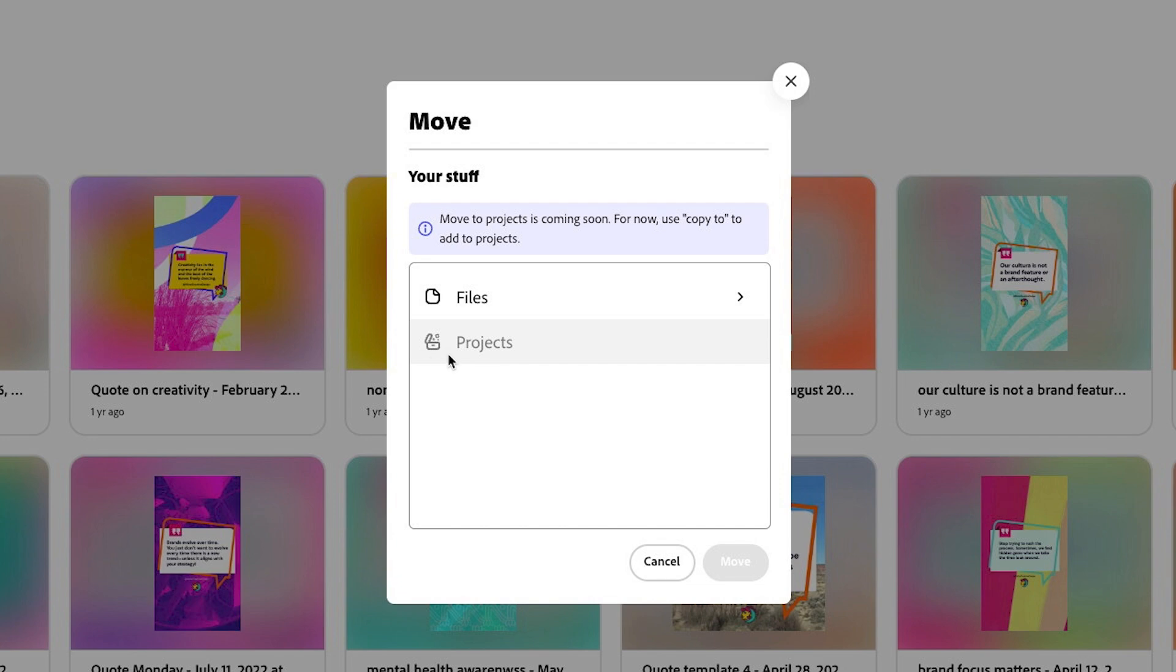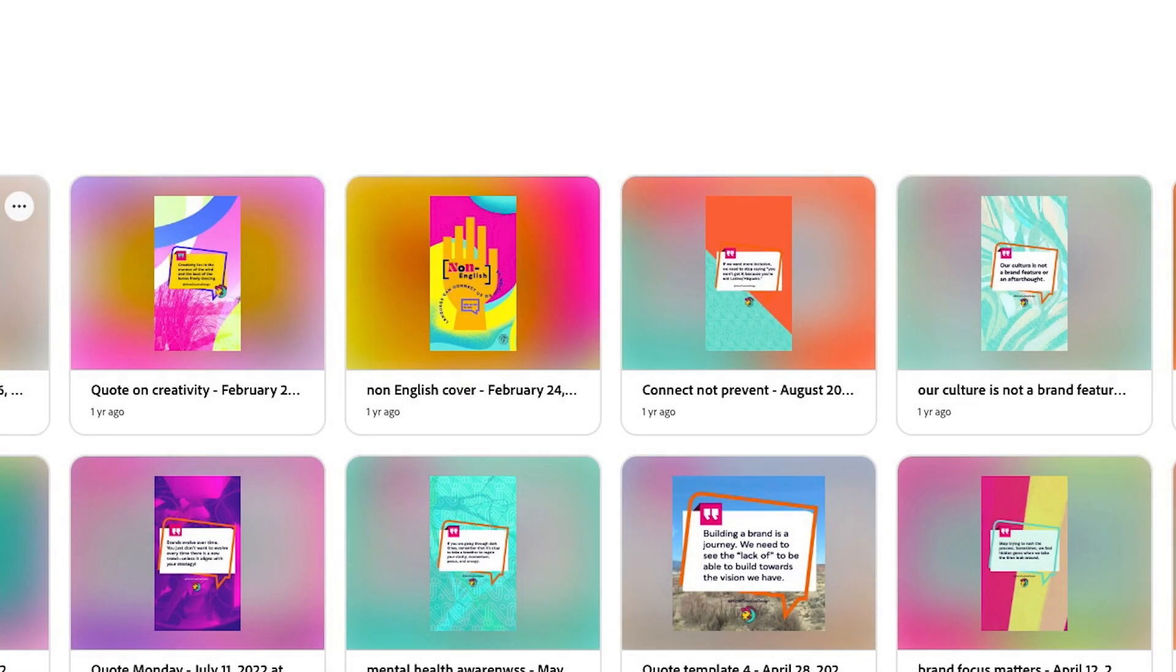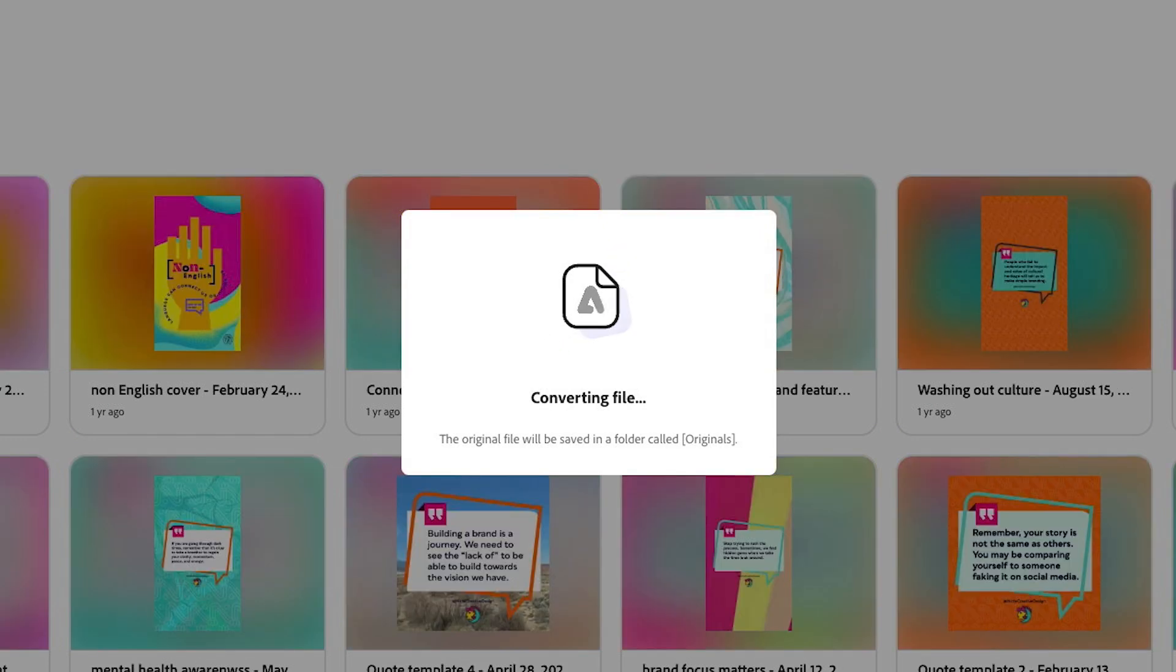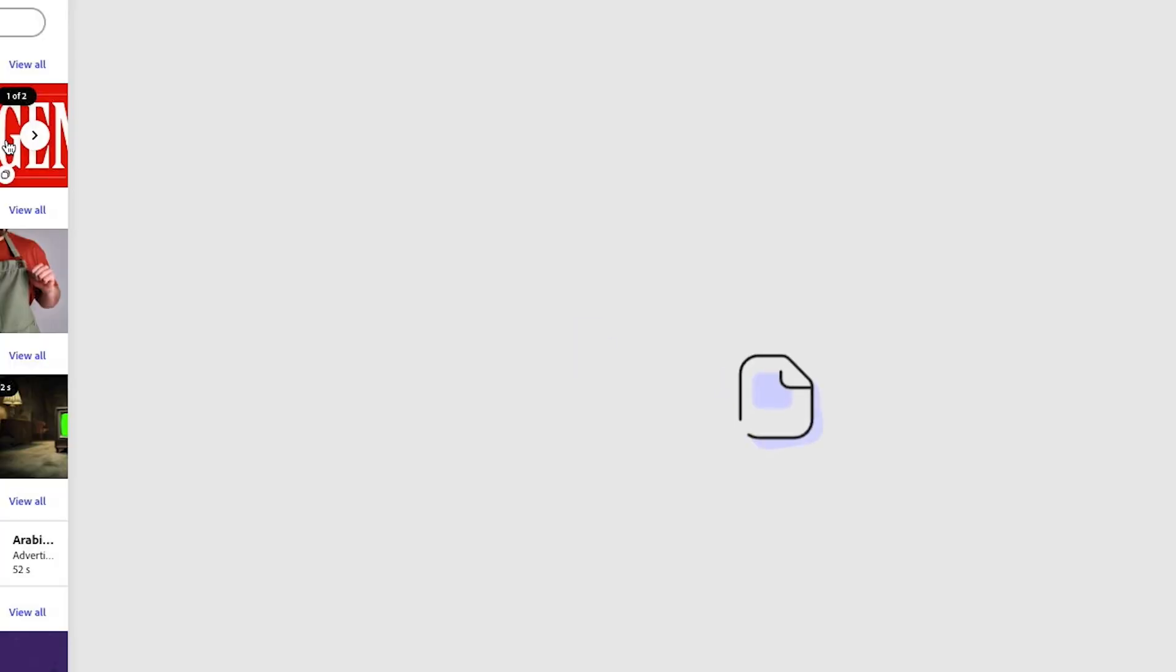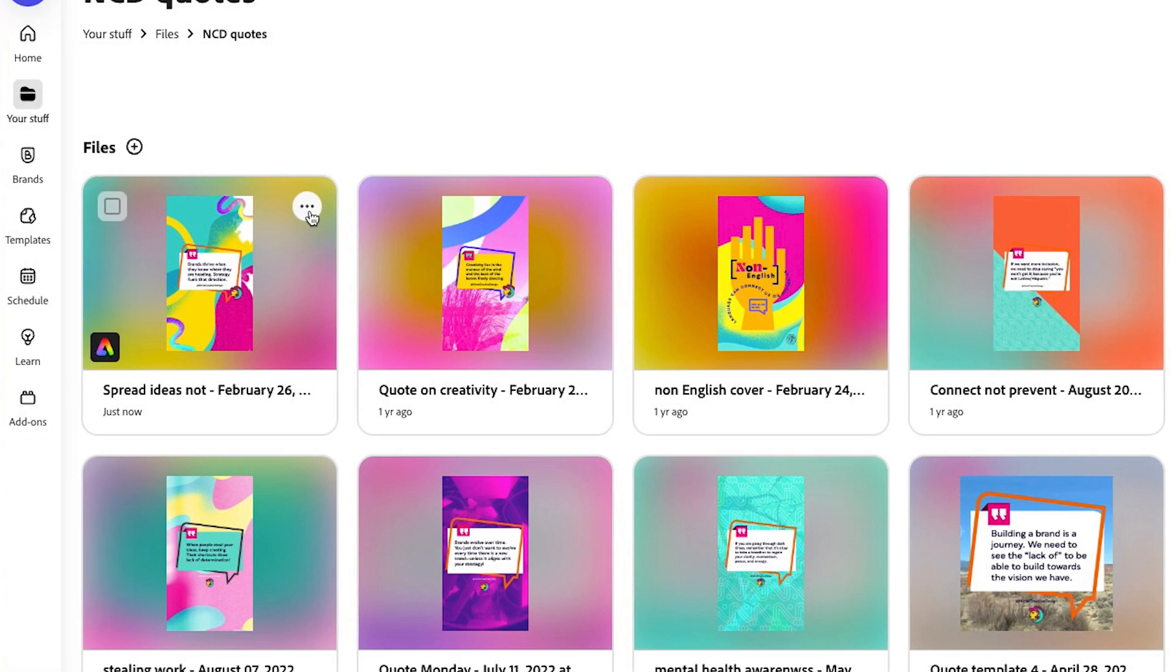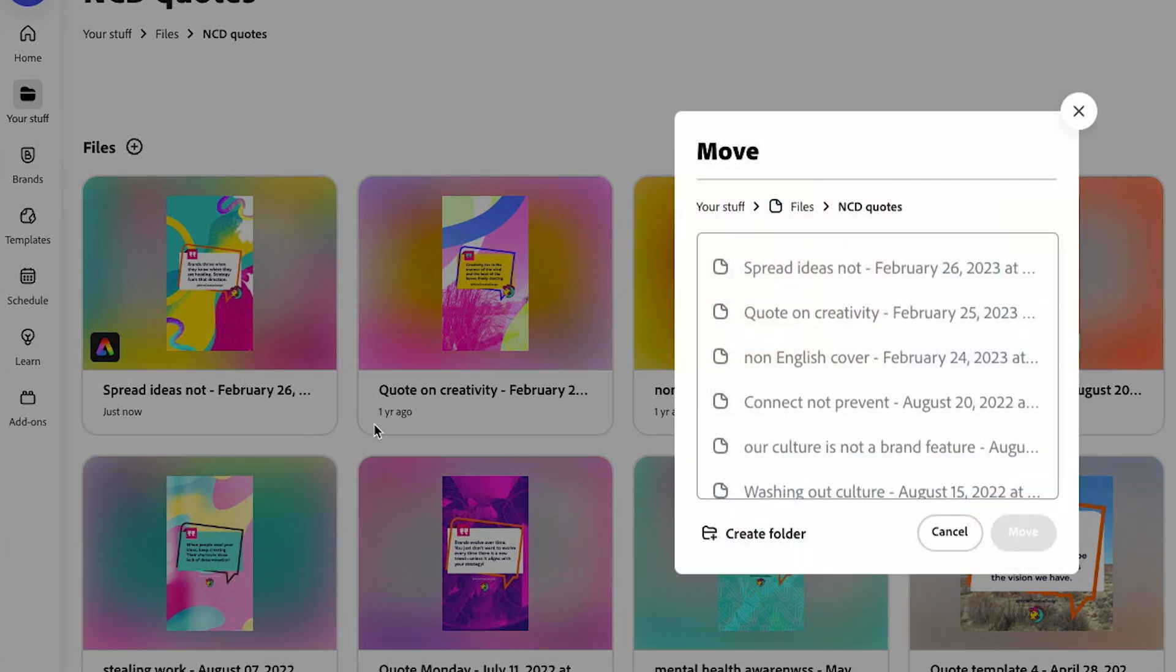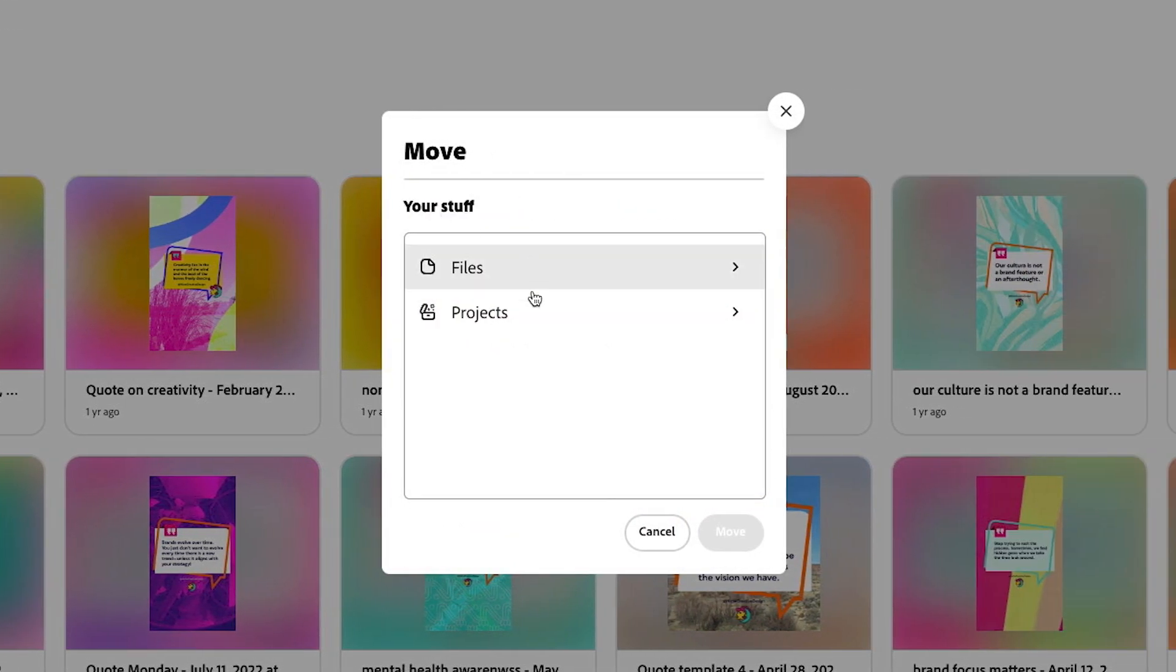Now what I discovered was that if you haven't created this in the new Adobe Express, you will see this message. But what happens is when you click on this again, it's going to convert the file. Once the file has been converted, then you should be able to move the file over.